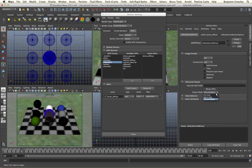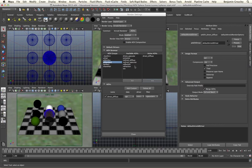We also have output modes that will only output our AOVs based on batch render or GUI render. It should be noted that the default Arnold driver is the global driver and will apply to all of our AOV passes that use the default EXR driver type. If I change my merge AOVs, tiled, or half precision buttons within this, it will affect all of the other active AOVs in my scene that use the EXR driver type.